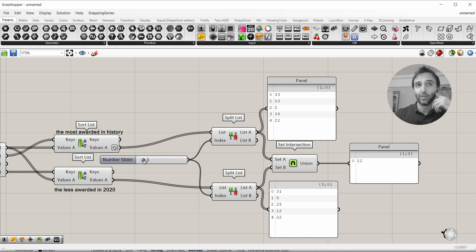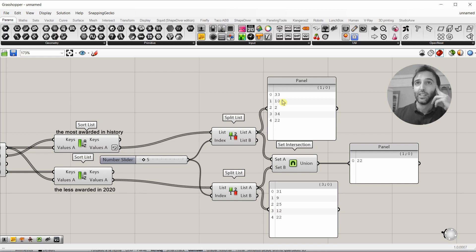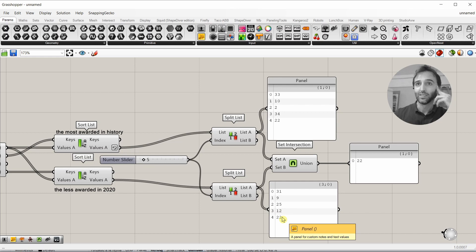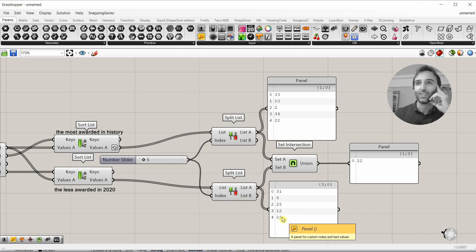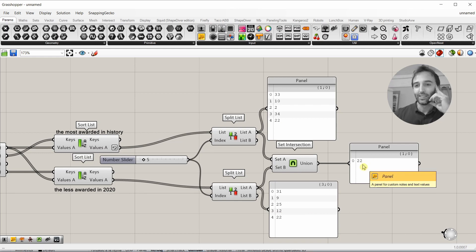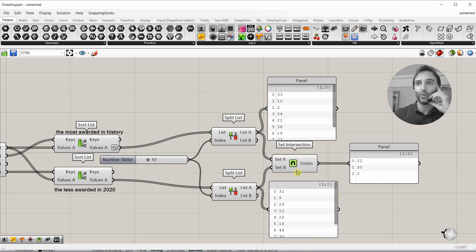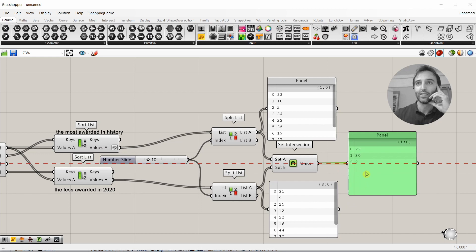But, when we have sets of five numbers, we see that the number 22 was one of the five most awarded in history. But, this year has not appeared a lot, a little bit. So, this 22 now is one of our selected numbers for the lottery. So, the only thing that we have to do is to make the sets larger until we get here our six winning numbers.